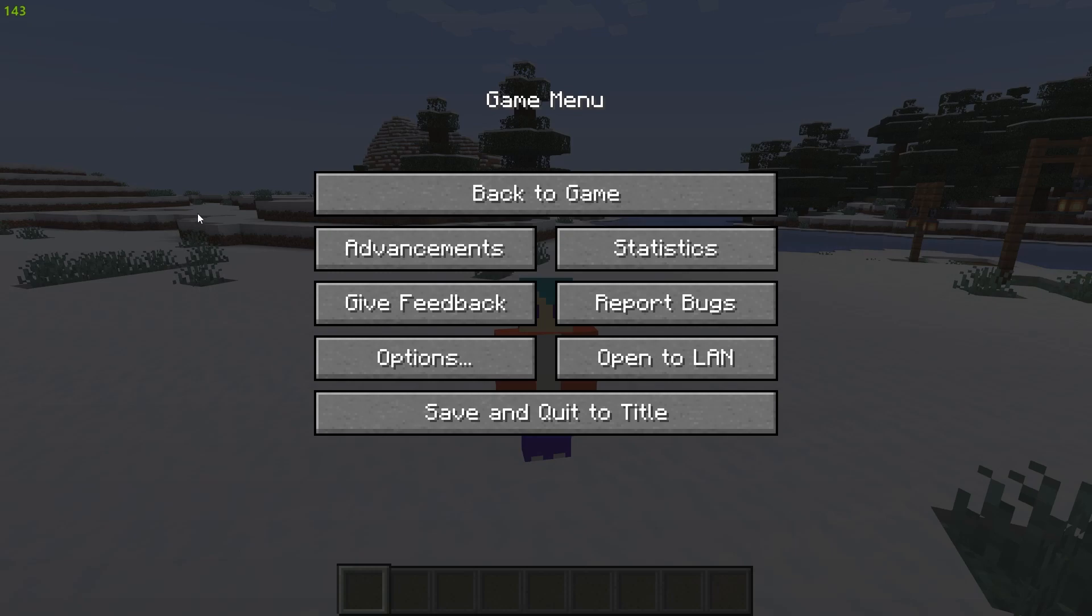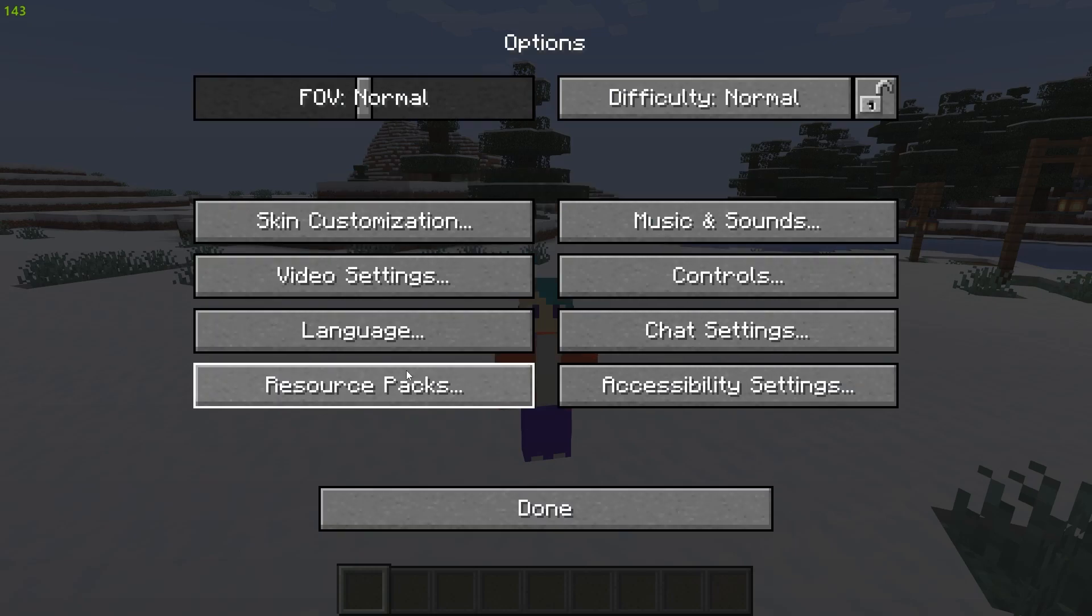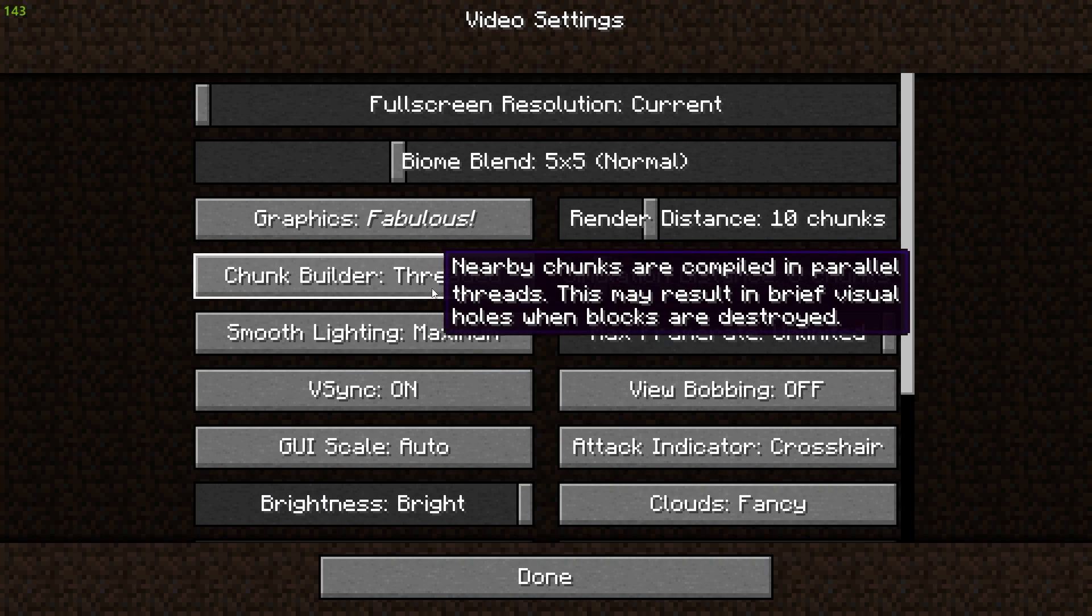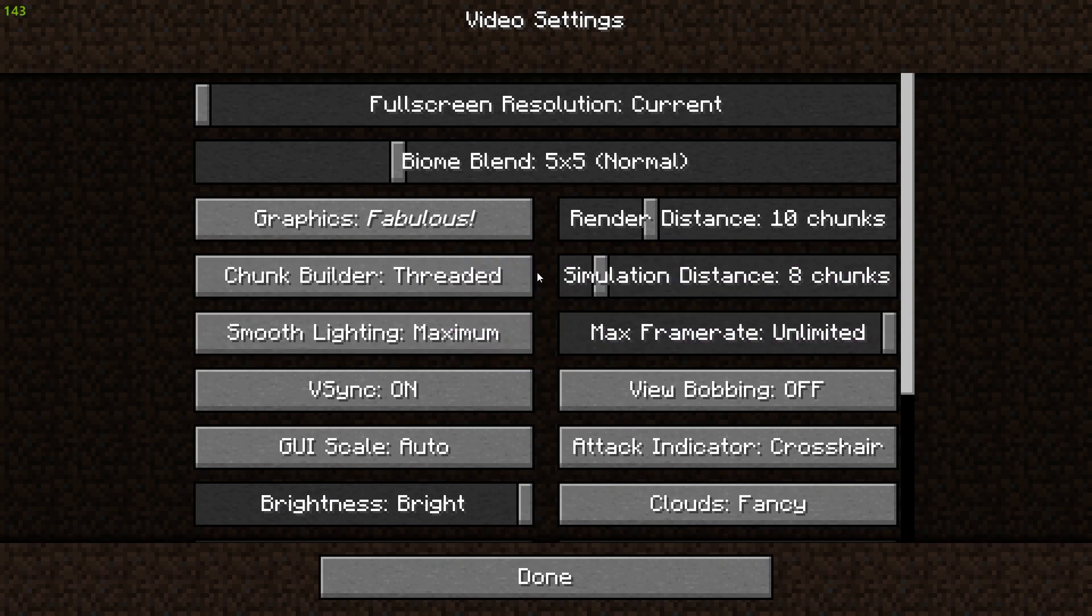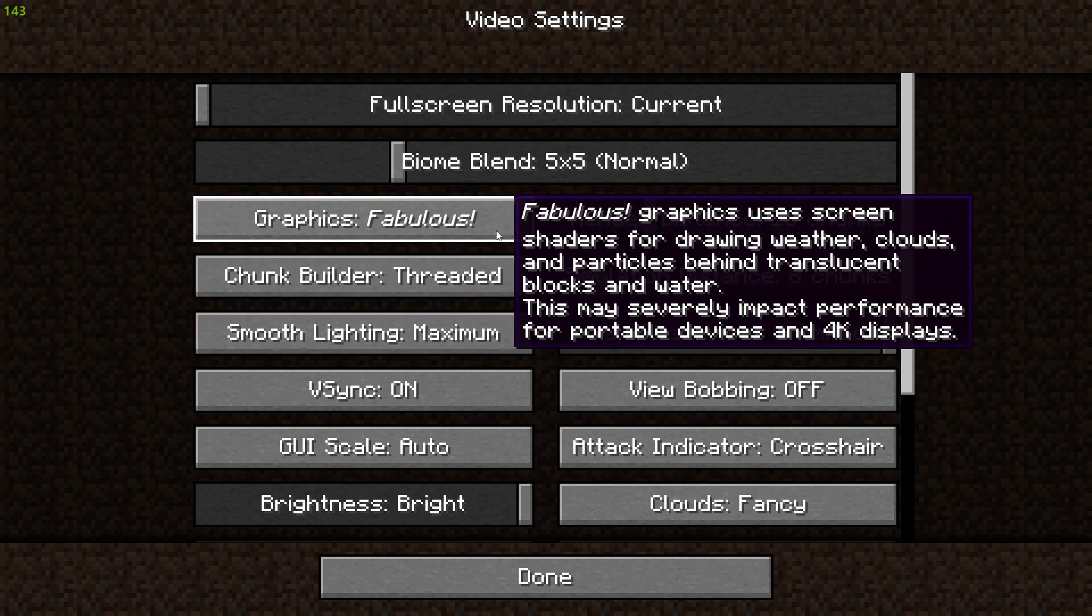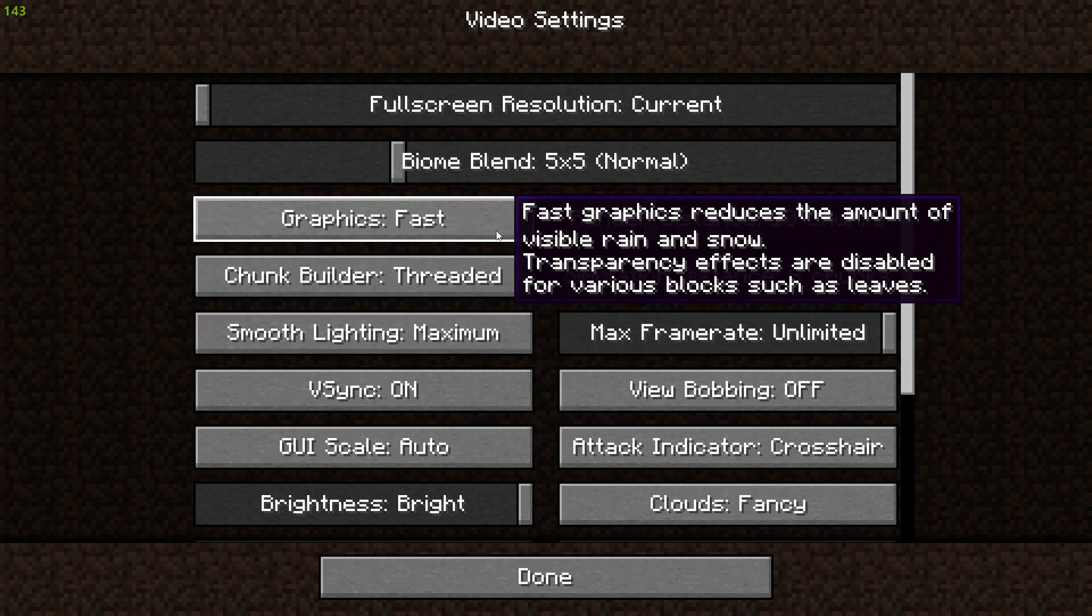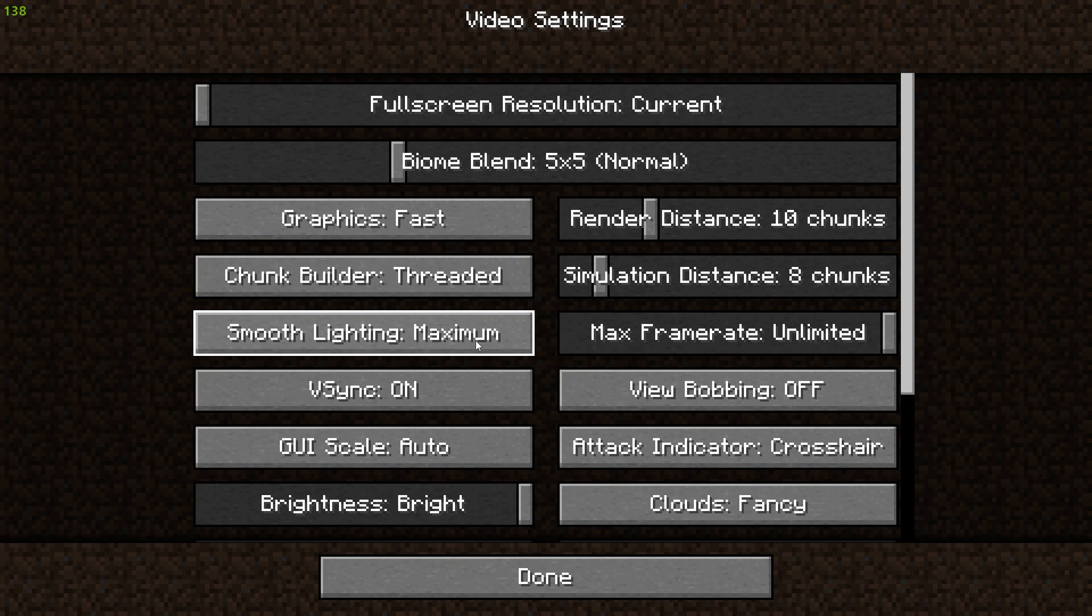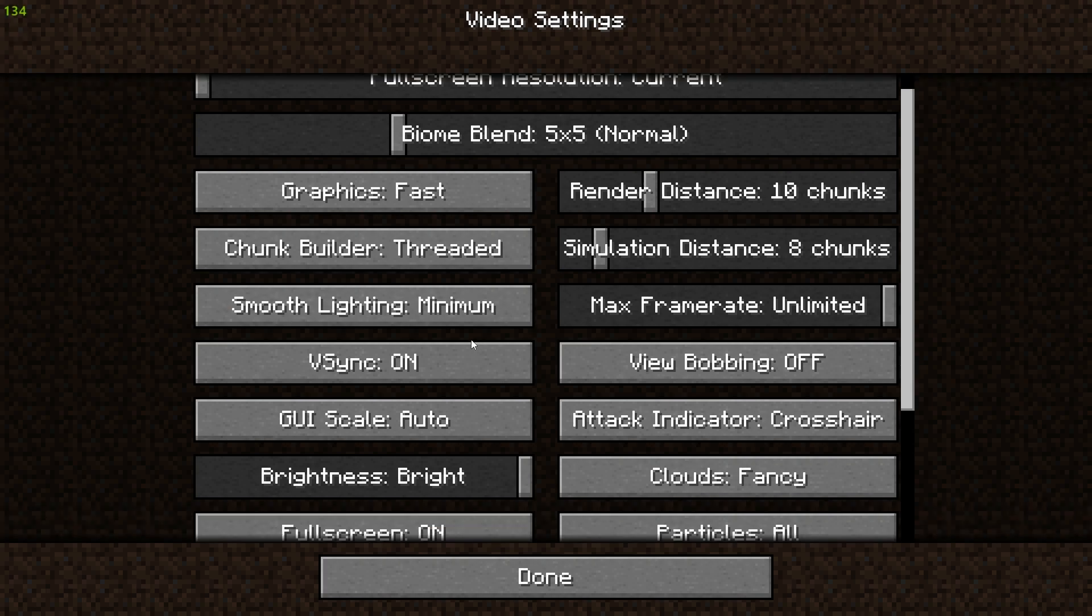The first method is within Minecraft itself. Head to options, head to video settings, and over here make sure to turn your graphics from fabulous to fast, make sure to turn smooth lighting to minimum, and make sure to turn off VSync.